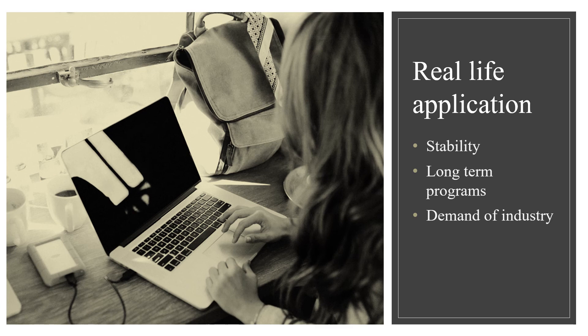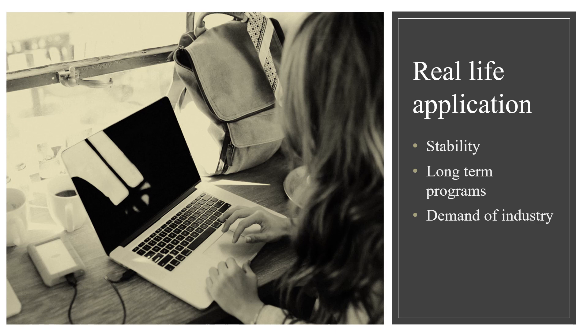The last point of today's presentation is: did I implement this information in real life? Yes, of course I did, and it provided stability to my programs as well as made it possible to use them in longer terms. Another big advantage of learning this new skill was that it is in demand in the industry.